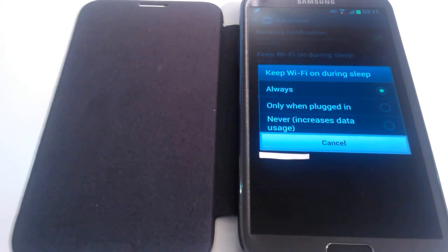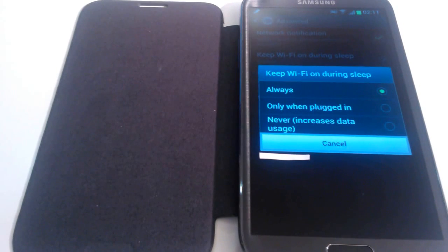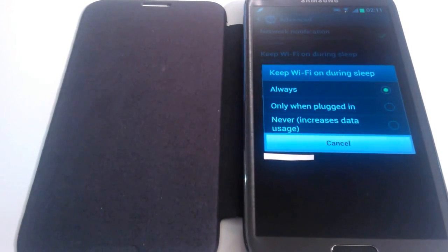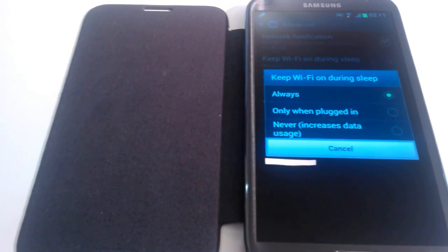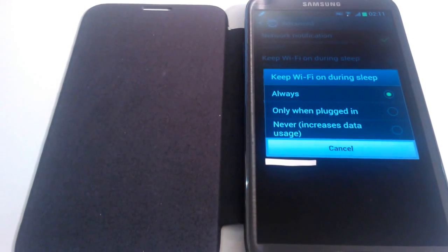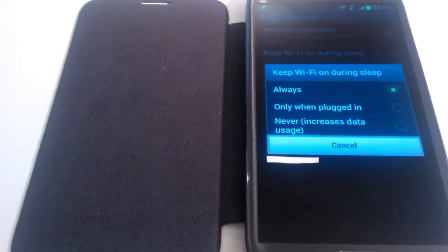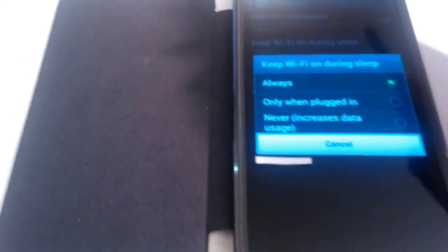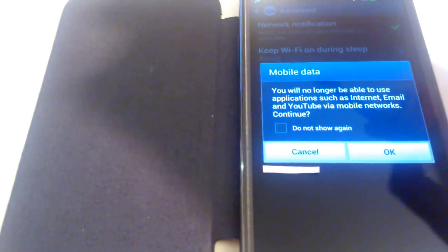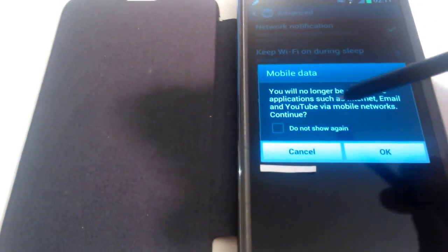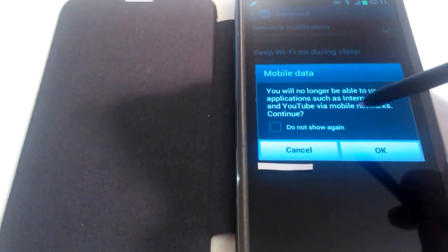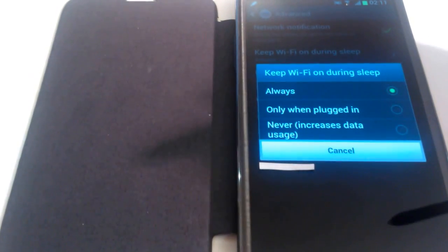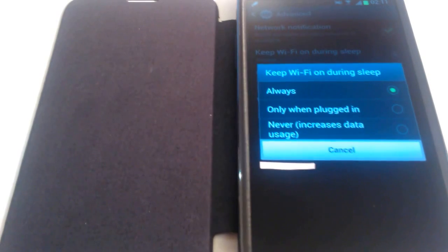Now something to note at this point is although it says here that clicking on never increases your data usage, which is basically the internet allowance given to you by your SIM card service provider, this is not necessarily the case. So if you're worried about your data usage, just turn it off from your settings. For me I can do it from here. If I just bring down this menu bar, go across and there it is, mobile data. It's off at the minute, so now it's on. If we click on that again it turns it off. It will say you will no longer be able to use applications such as internet, email, and YouTube via mobile networks. Continue. Click on OK.